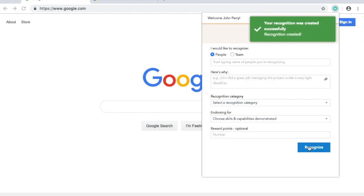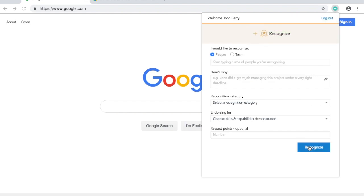Once you click recognize, your coworker will receive an email notification and this will create a public post in your organization's Coolleaf page.